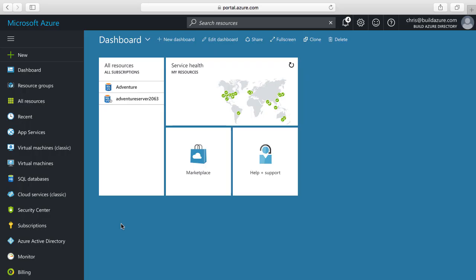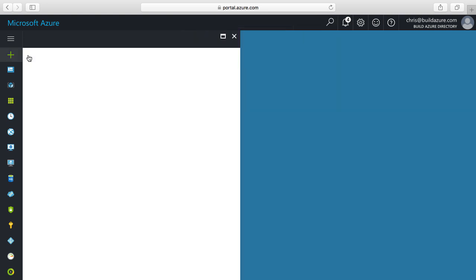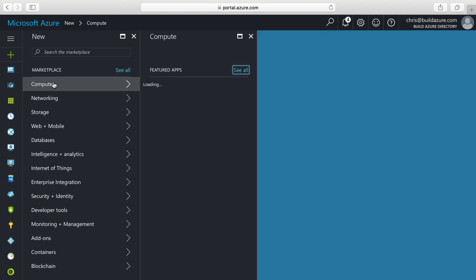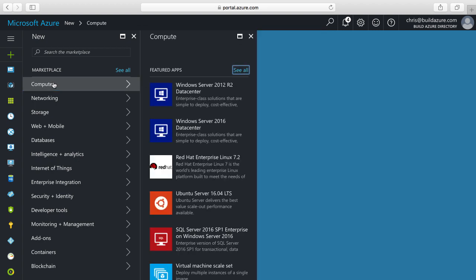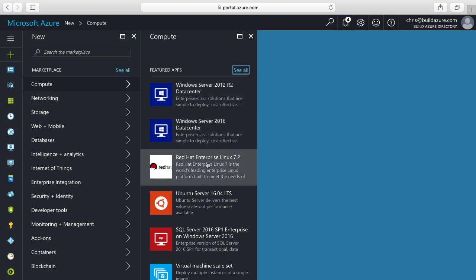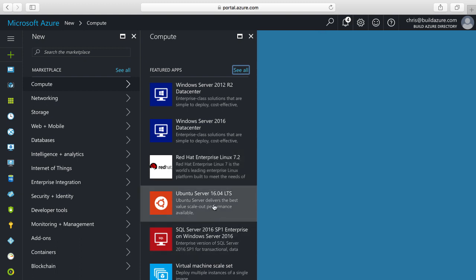Now I'm logged into the Azure portal. To create a new VM I'll click on the plus new button in the navigation on the left and let's expand the compute section. We have a handful of different VM images we can choose from: Windows Server 2012, 2016, for Linux we have Red Hat Enterprise Linux, Ubuntu Server, and we can click see all to view everything in the marketplace.